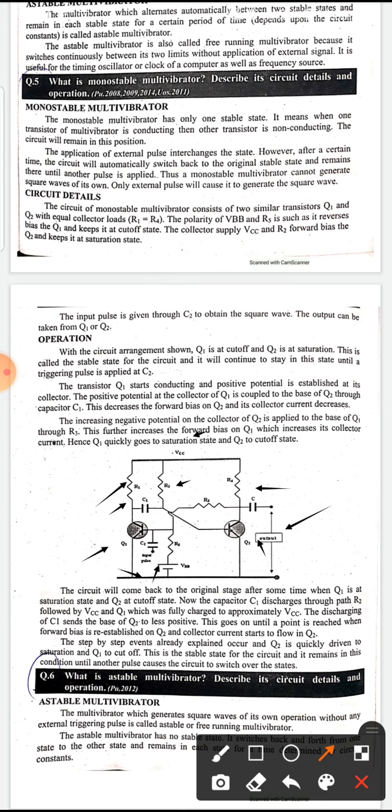Now we discuss the operation. In this arrangement, Q1 will be in the cut-off state and Q2 will be in the saturation state, because we have the VBB battery in the input loop. This is the stable state, and it will remain until the input triggering pulse is applied.